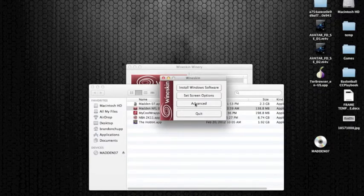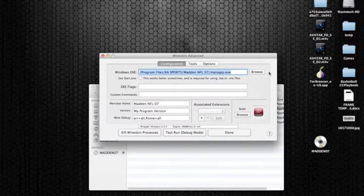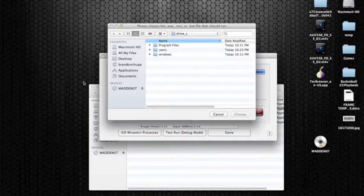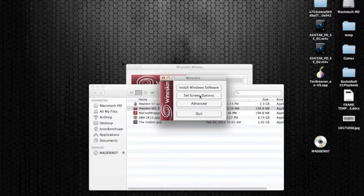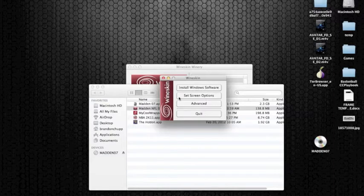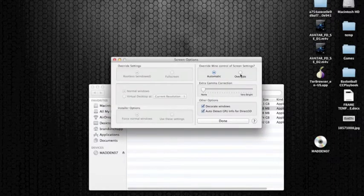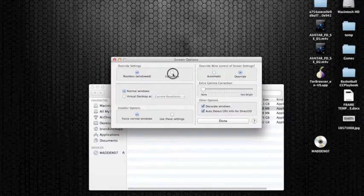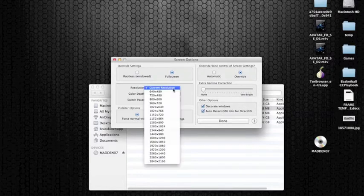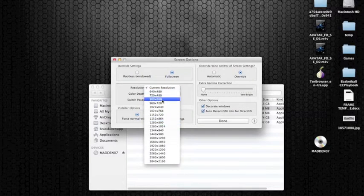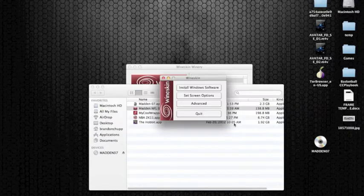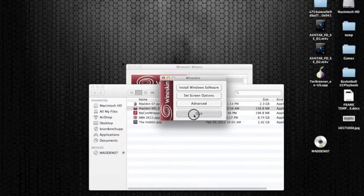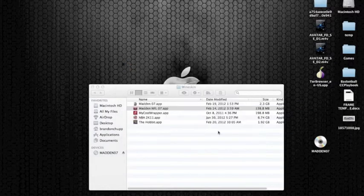If you need to ever change that, you just click advanced, and it is right here, and you can browse for the right one. But there is one more thing you need to do right here. Under set screen options, you want it to be full screen, so you are going to click the full screen option, and I figured out that on my computer I need to change it to this resolution, and it will work correctly. Go ahead and quit that. You can close Wineskin.